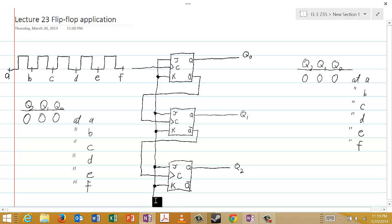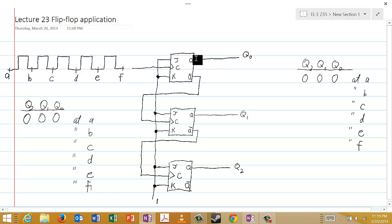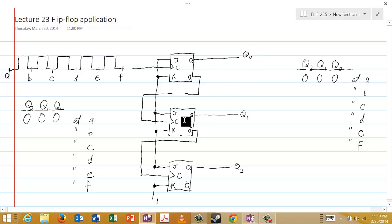J and K never change — they're both one. We have the following connections. We will call the output of the top JK flip-flop Q0, the output of the next one Q1, and the output of the bottom one Q2.